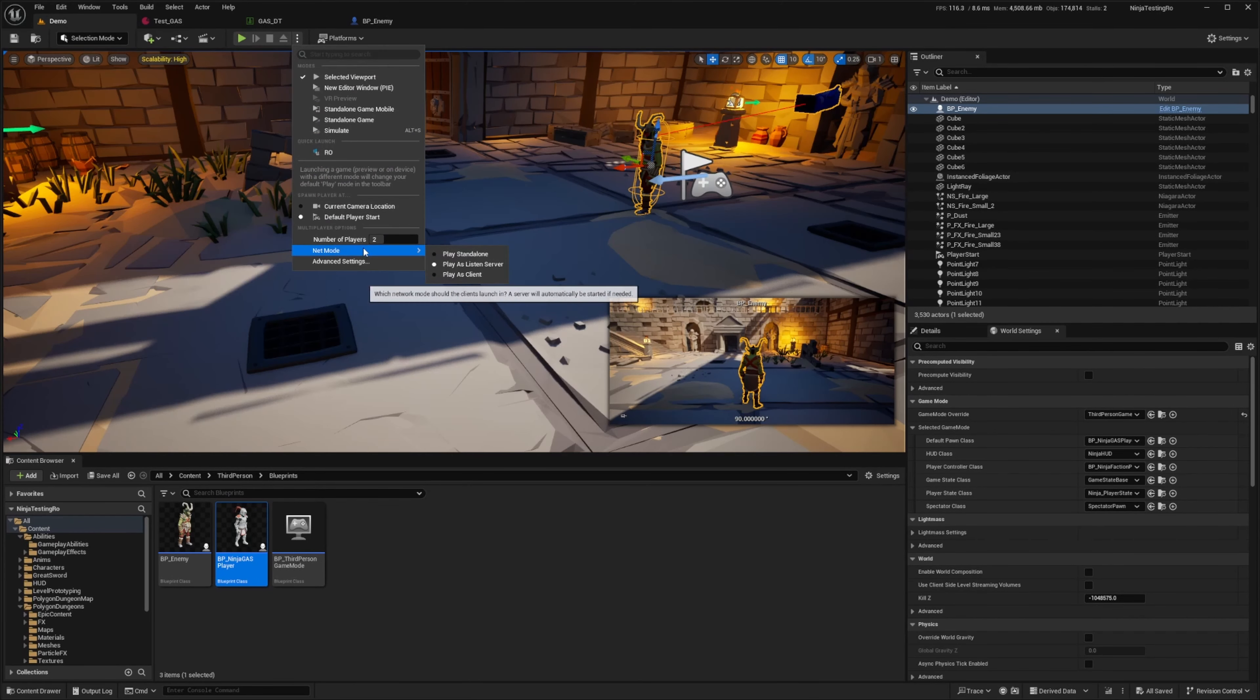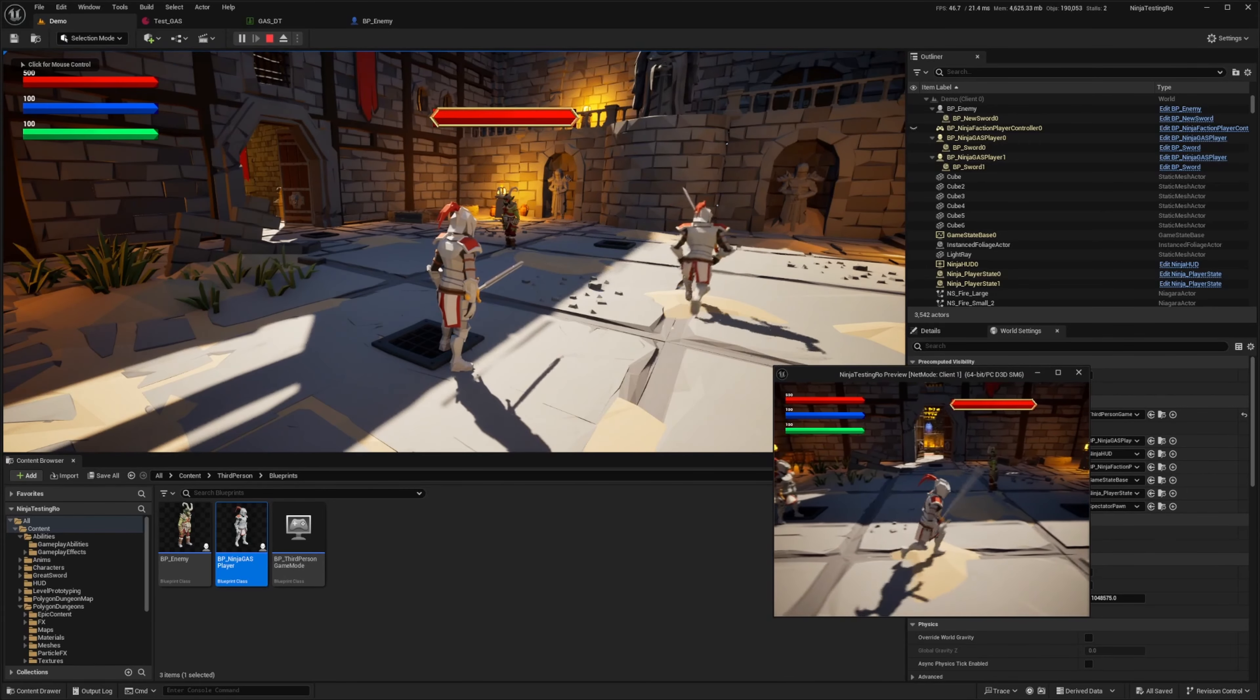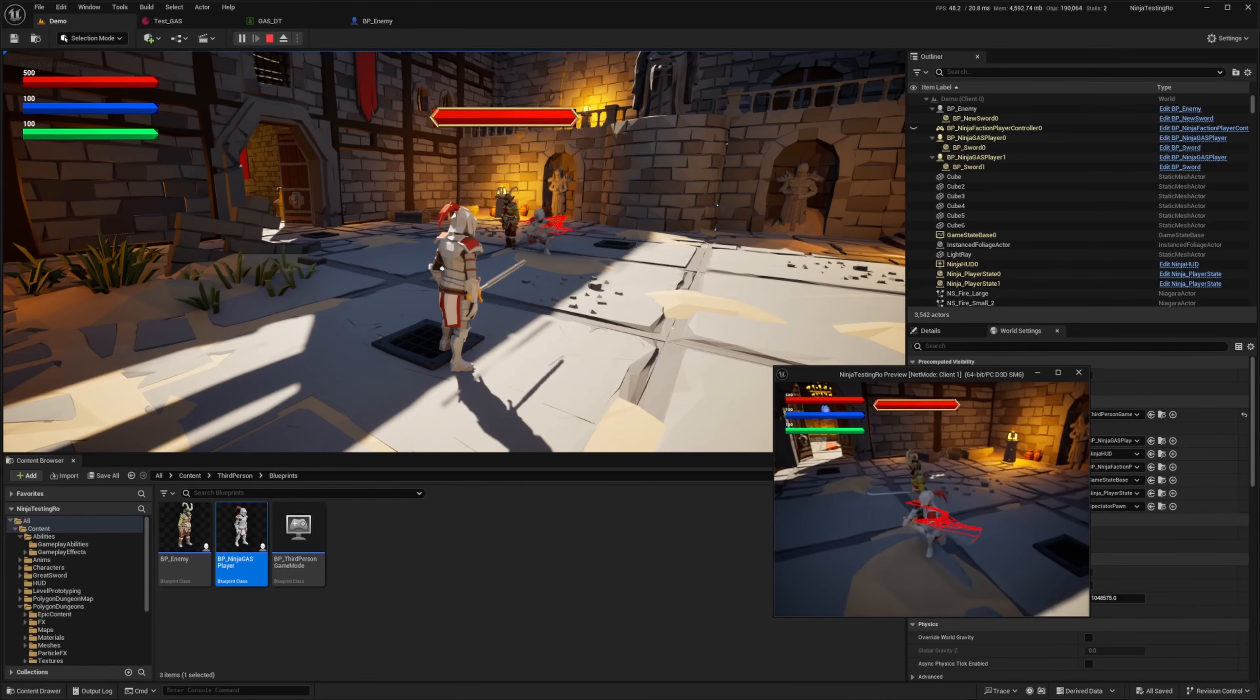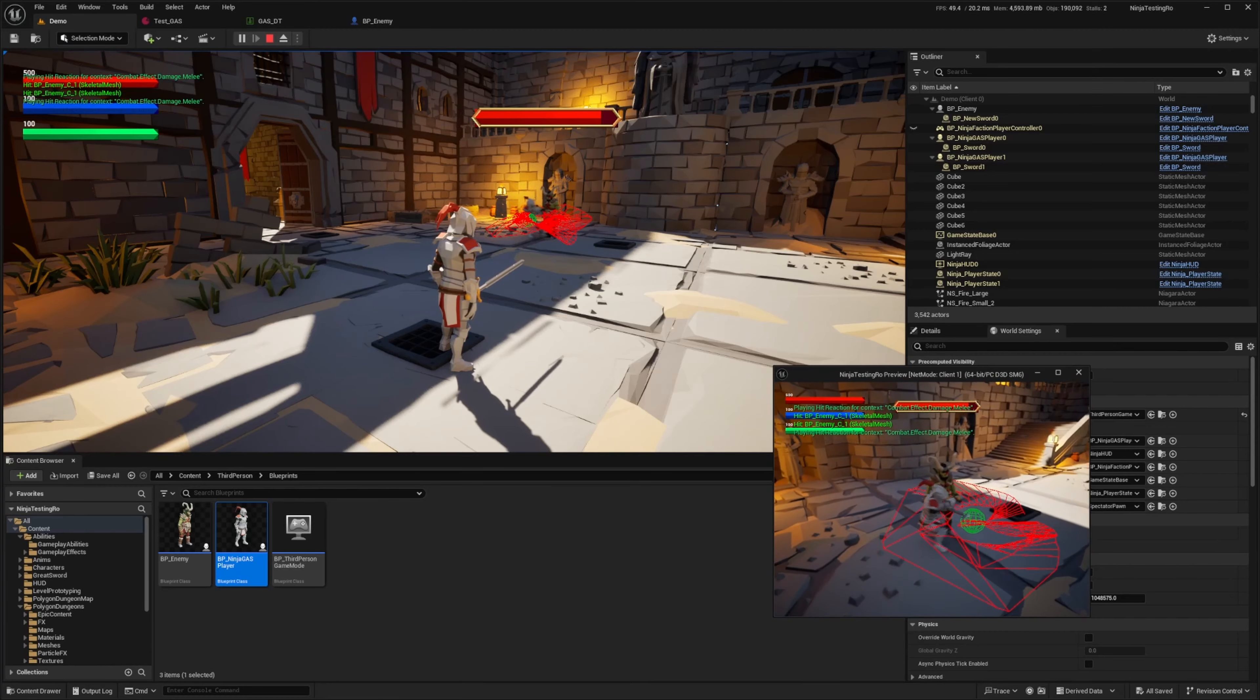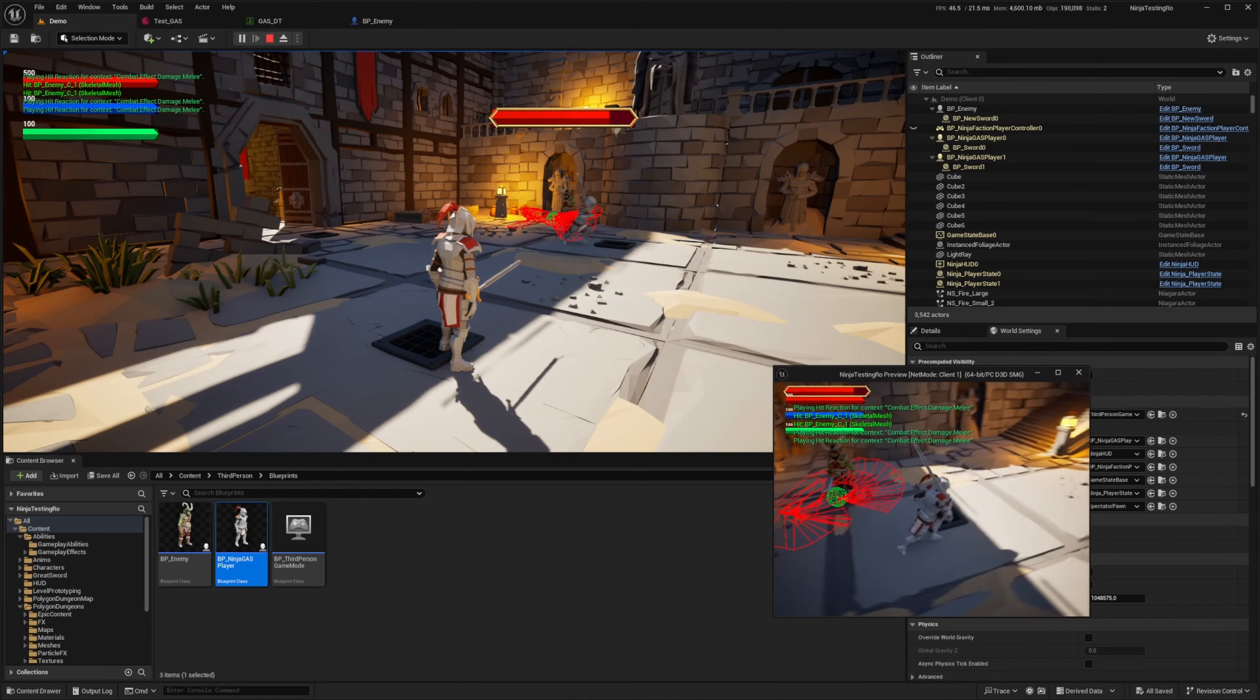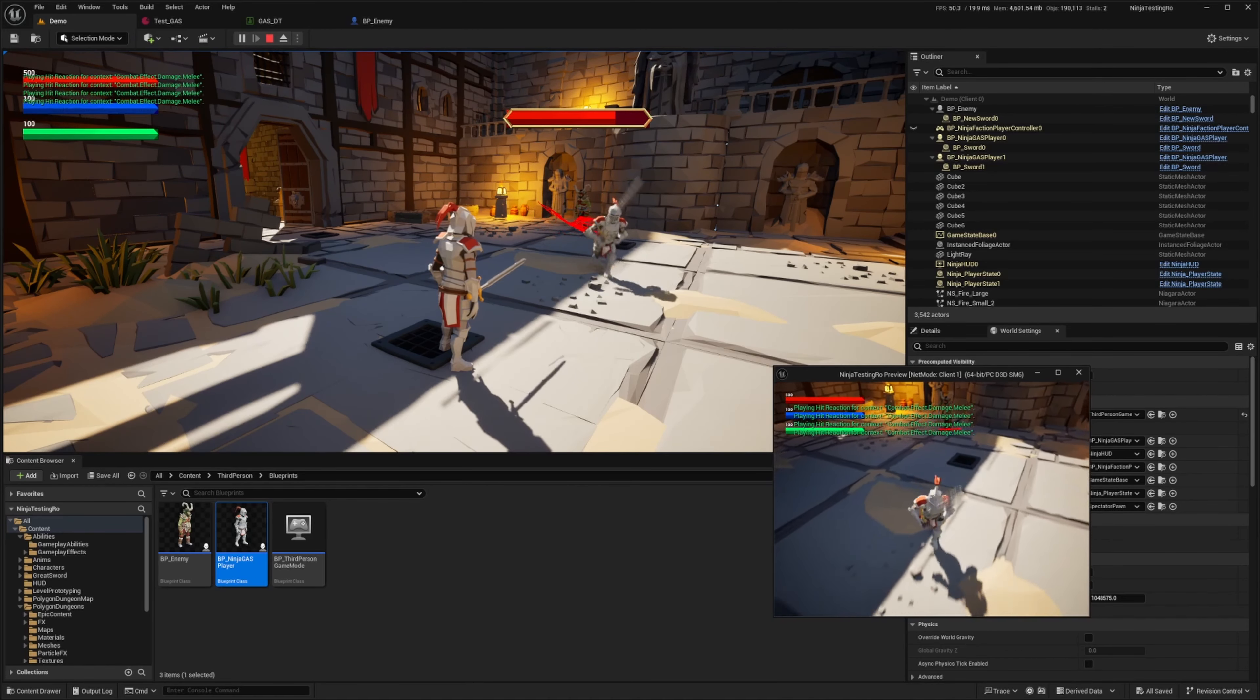I'm going to set my net mode to play as listen server. When I click play, I'll just turn my main character to face this goblin. Then I'll have this character attack the goblin. You can see the HP goes down a little bit by bit on both player screens. You can see the hit reaction happening on both ends as well.